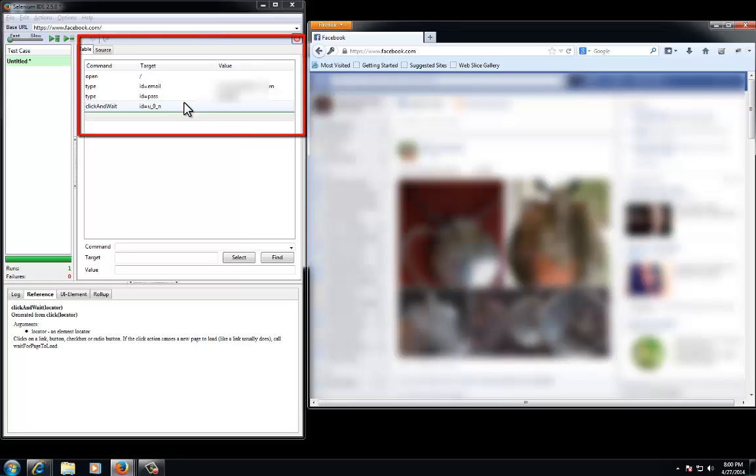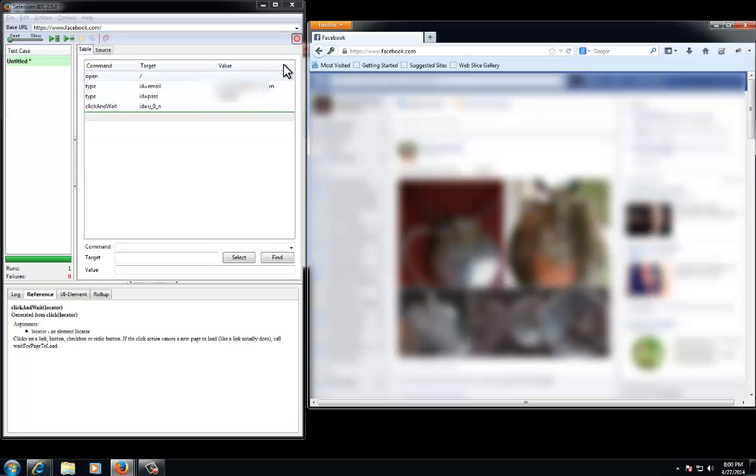You can now see the commands that were recorded in Selenium. Now, we will log out of Facebook and then open a new Firefox window.